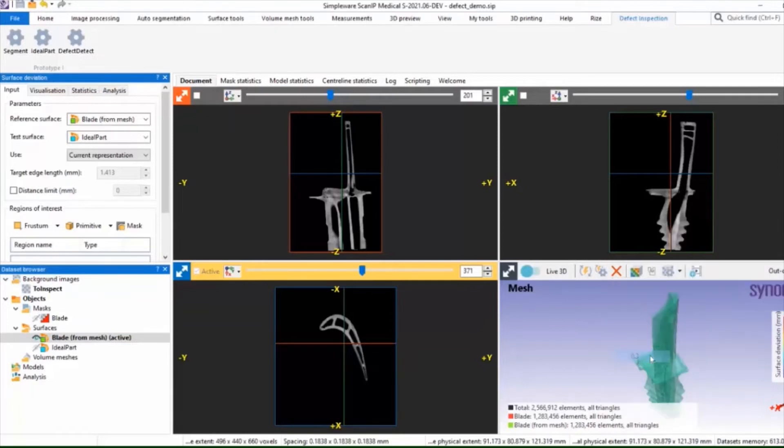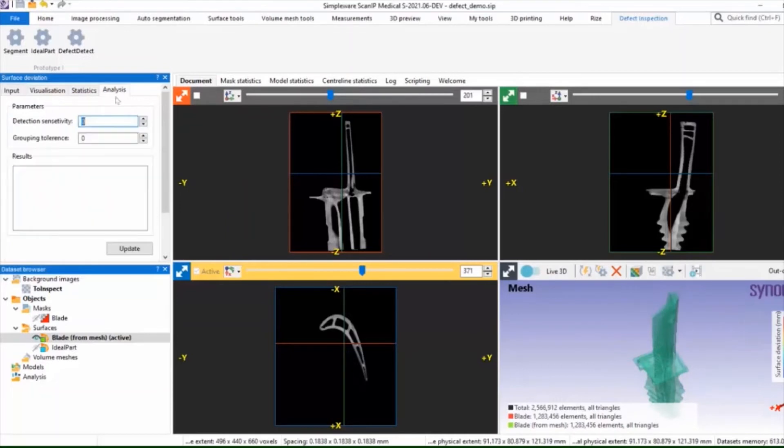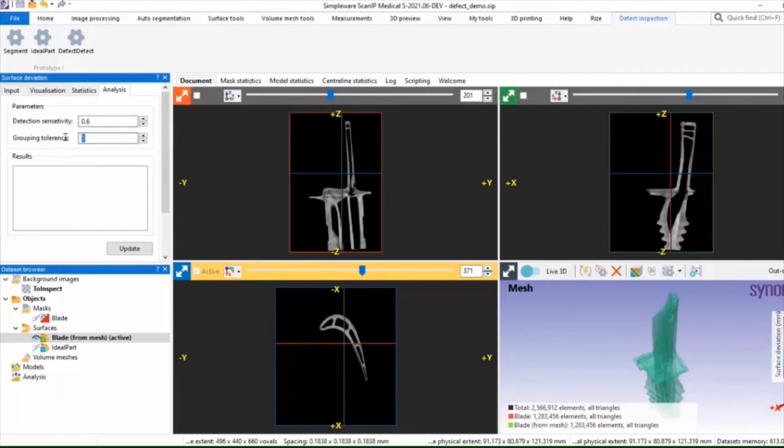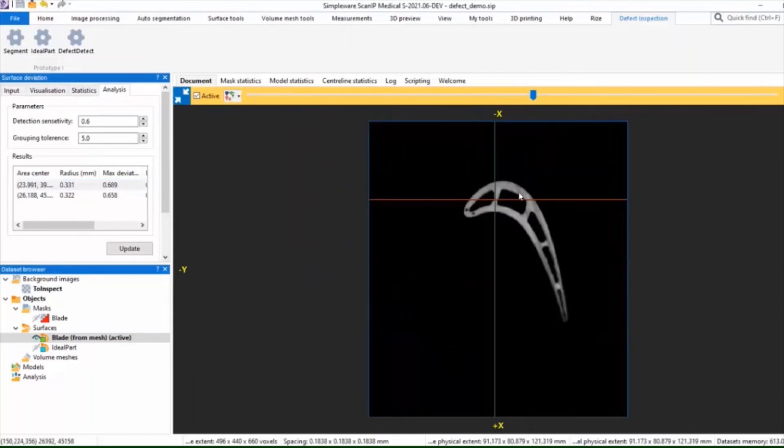You can see in the image at the bottom right that we're visualizing the deviations and by adjusting the sensitivity as Matt is doing on the left hand side we can find these tabulated defects and identify them automatically.